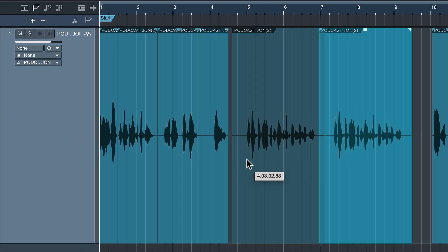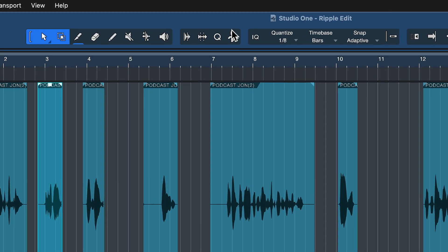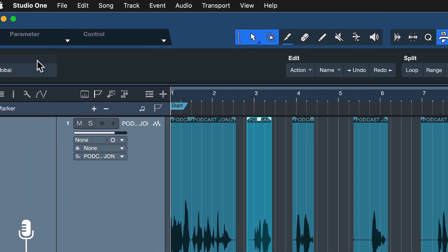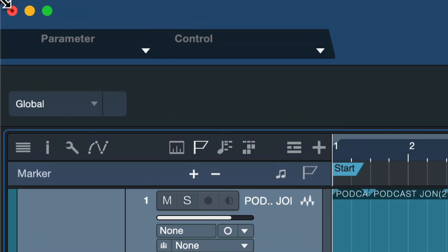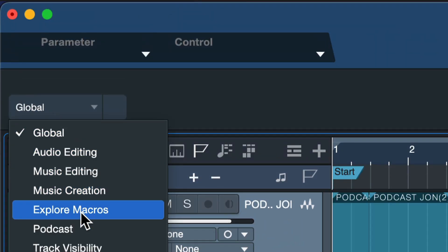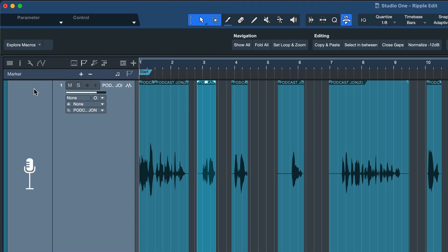And depending on how many events you have on your timeline and how long your project is, this could potentially take hours and would be incredibly frustrating. Instead, you just head up here to the macro toolbar. That's this icon right here. And then from the page selector that you find here on the left, you just select the explore macros page that comes pre-installed. And here you should find the command close gaps.